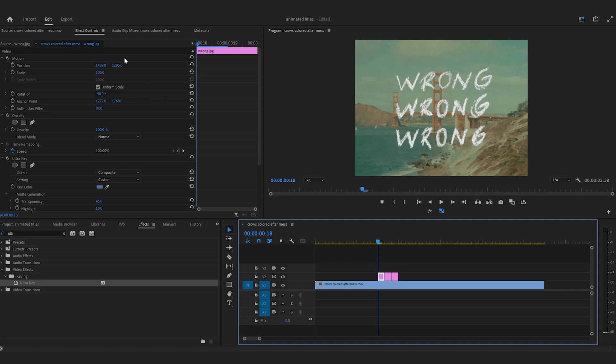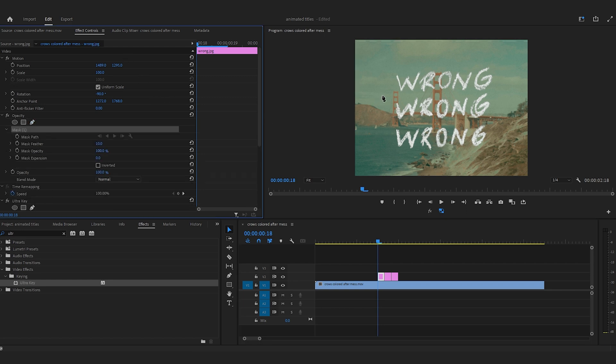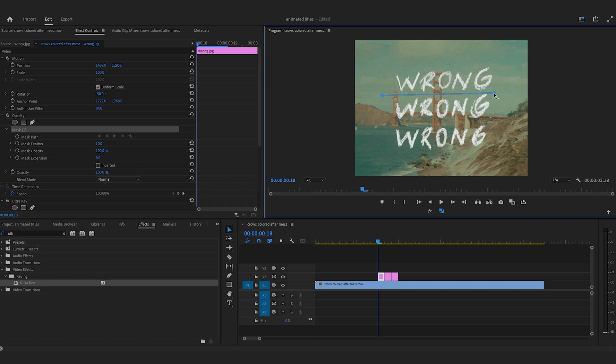Now you're going to mask out a singular part of the text. So each title you created, you're going to mask it out individually.